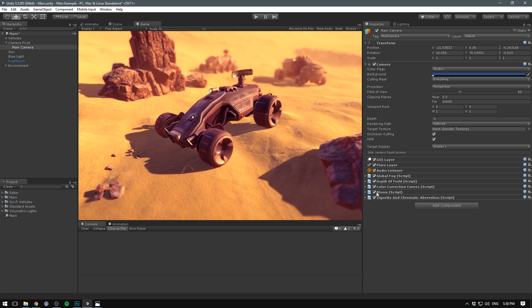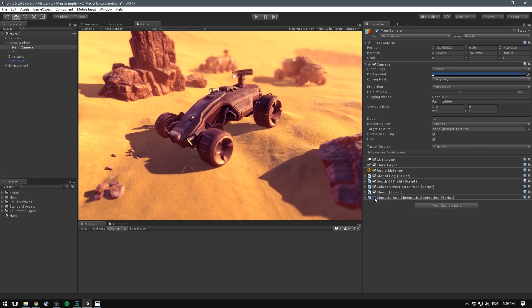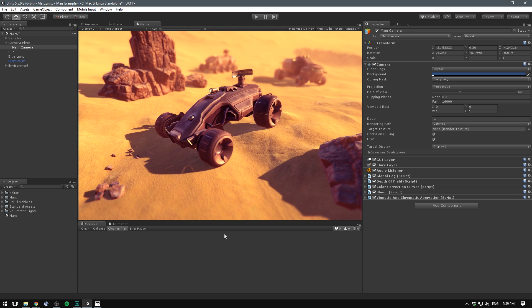Then we also have a bloom which just helps blur out some of the highlights in the scene and we have some vignette and chromatic aberration but that's very subtle. It's just a very subtle vignette we have going on here and a bit of chromatic aberration as well just at 0.5.